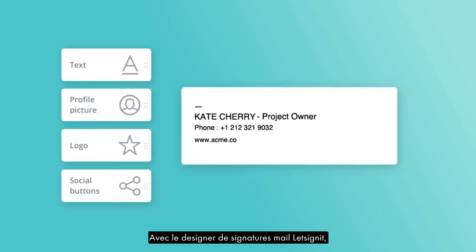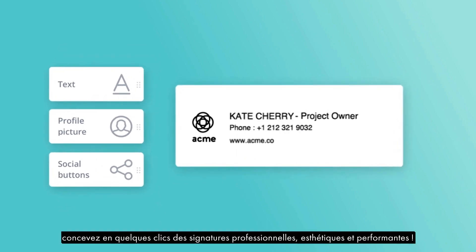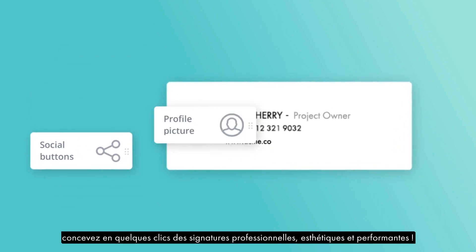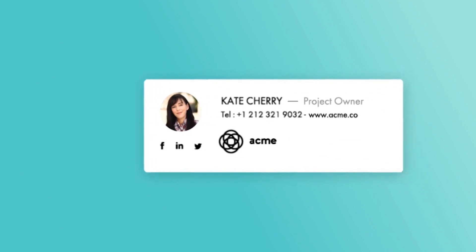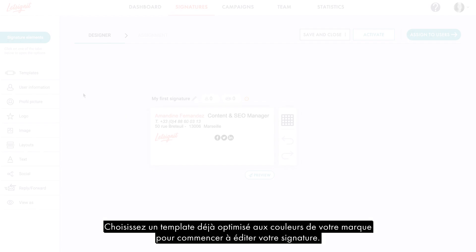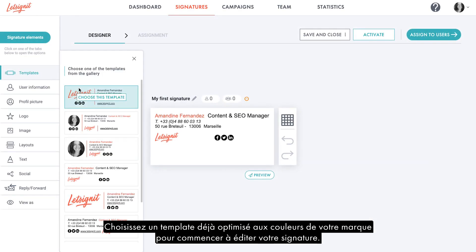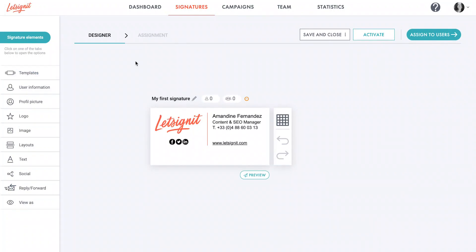With LetSignit's Email Signature Designer, you can create professional, aesthetic, and high-performance signatures in just a few clicks. Choose a template already optimized with your brand colors to start editing your signature.